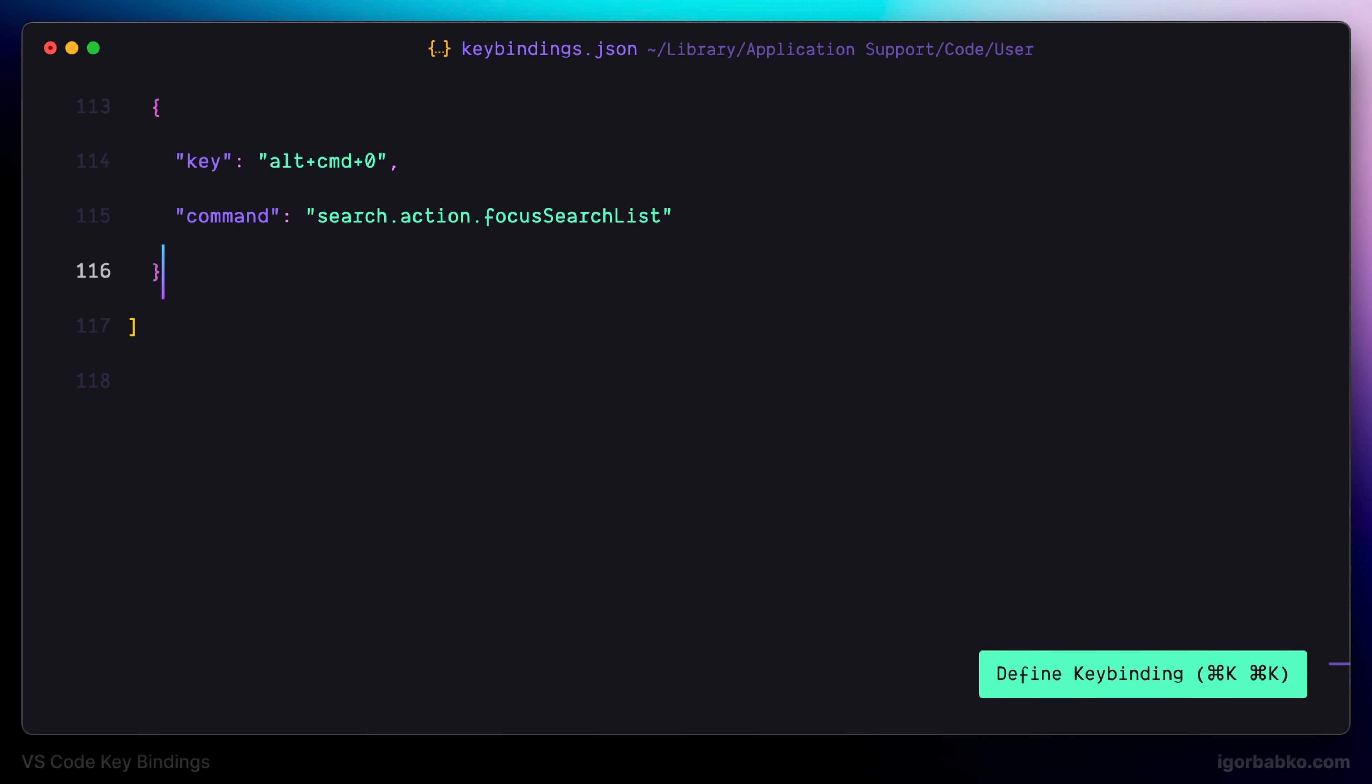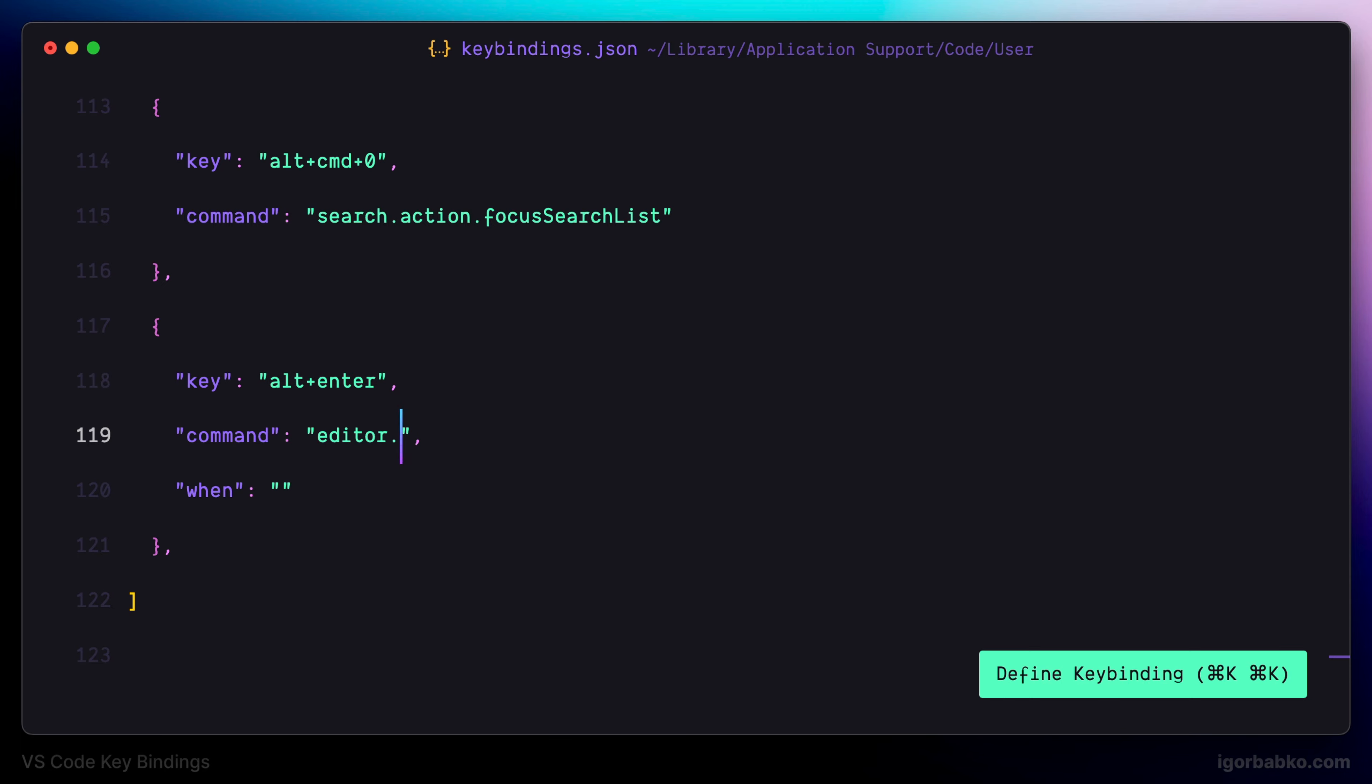Let's continue defining keyboard shortcuts. In this lesson we will focus on those keyboard shortcuts that allow us to edit code faster. The first key combination I'm going to define will be used to open the context menu. I'm using Alt plus Enter and let's also specify an additional condition so that this keyboard shortcut will only take effect if our focus is located on the file itself.